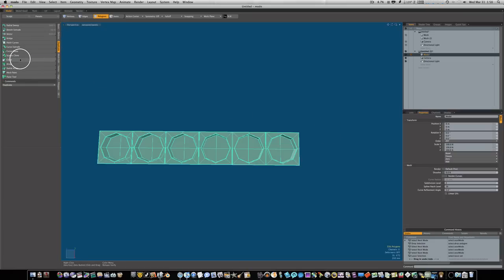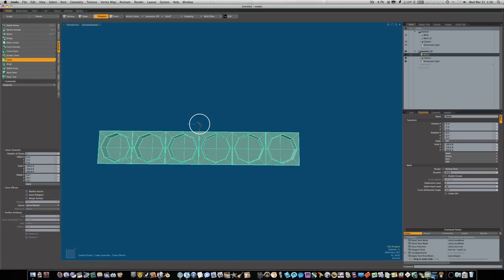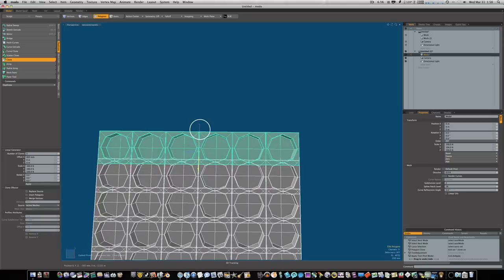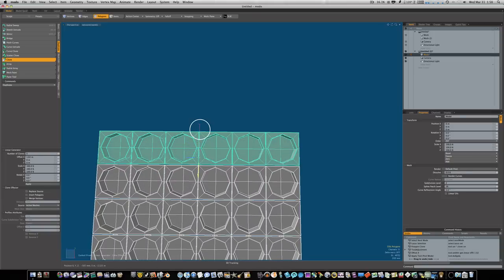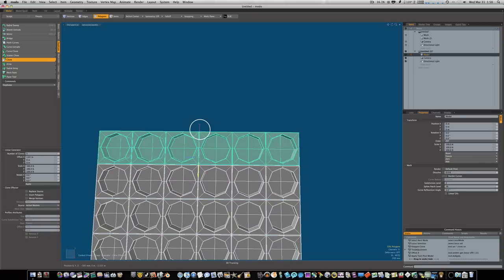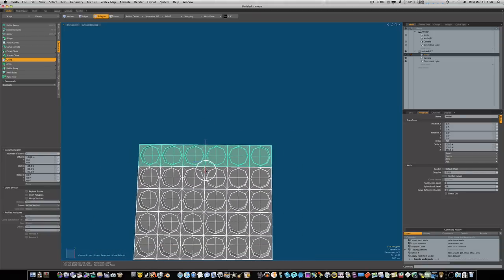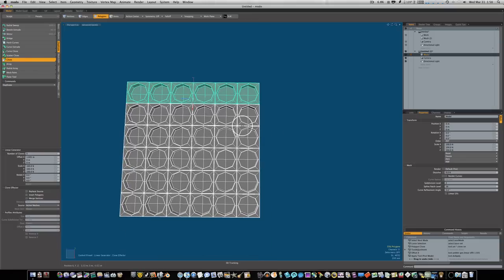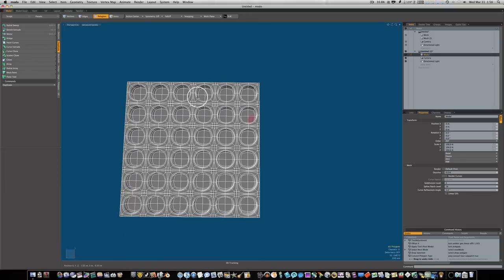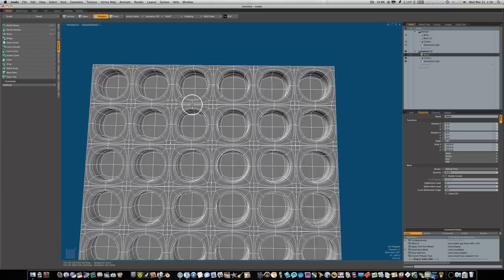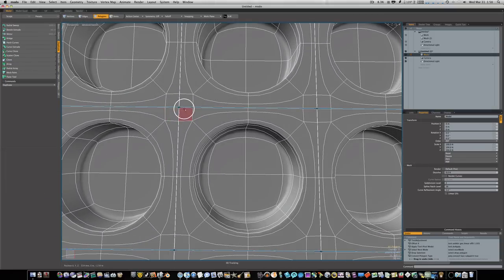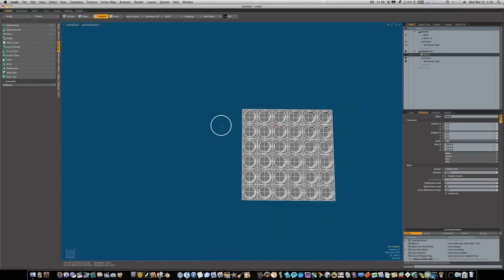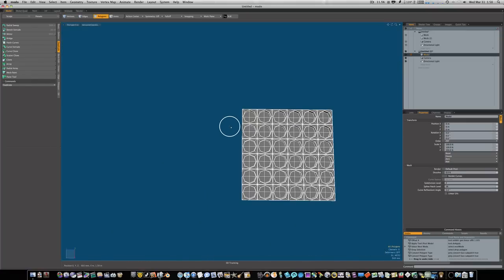Now let's select them all again, we'll say clone one more time, this time we're gonna drag down. So now if I go into subdivision mode you can see these things are not joined.